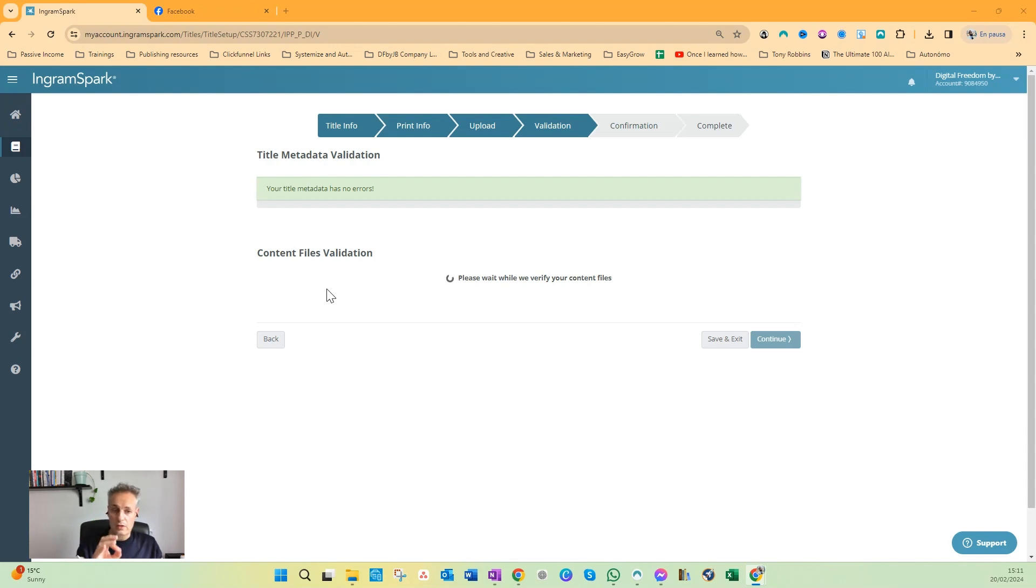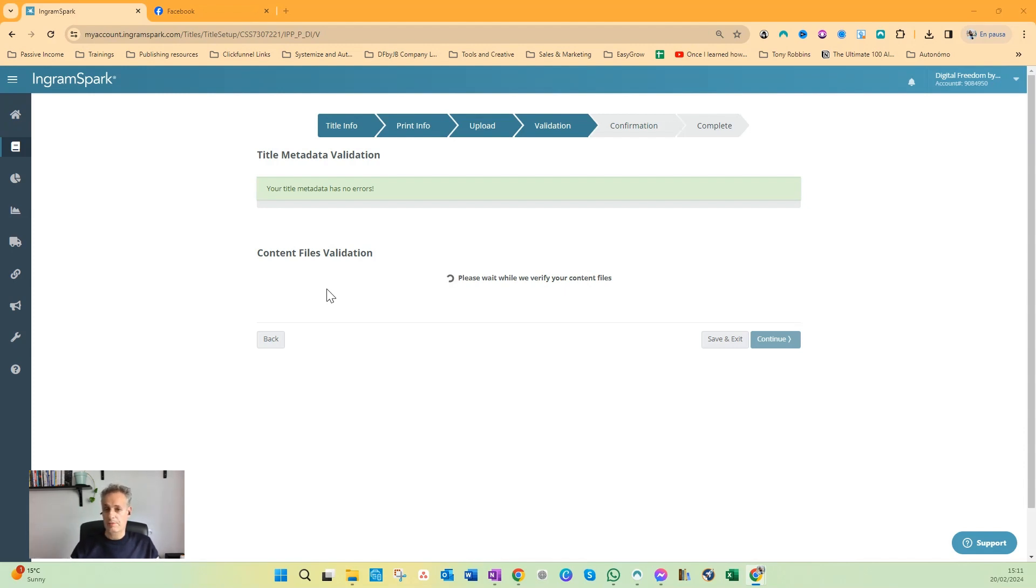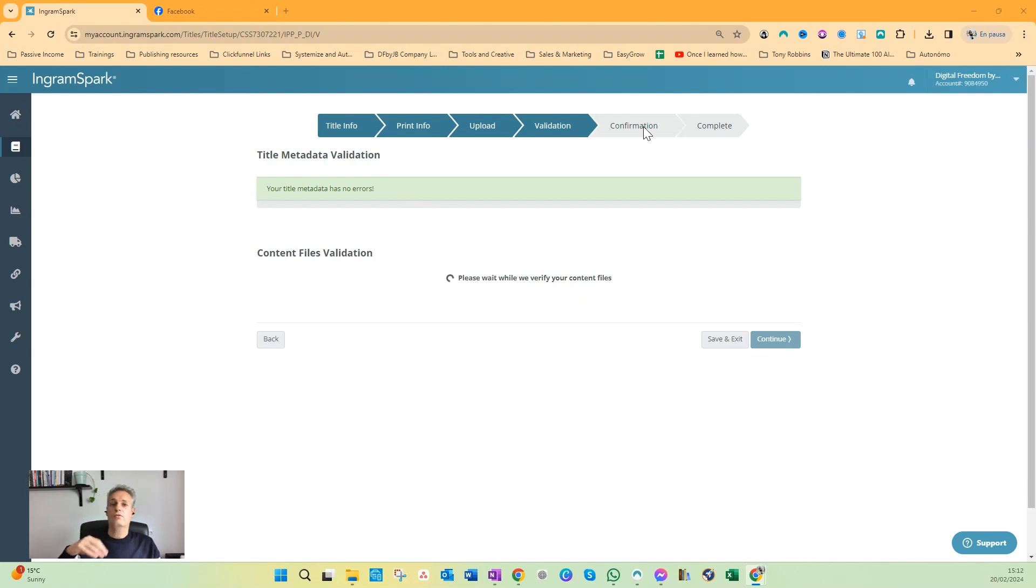If everything is valid here, it doesn't mean that your files will get finally accepted.